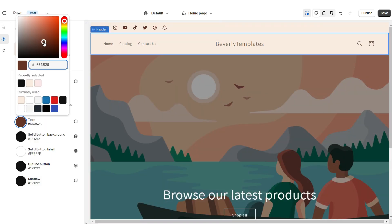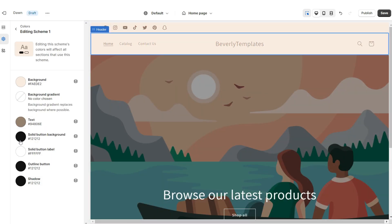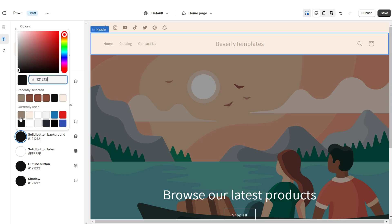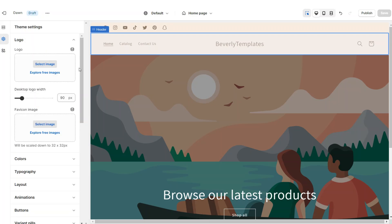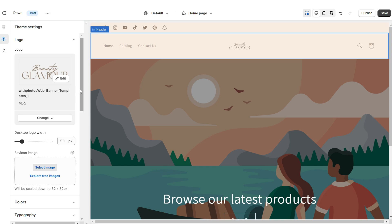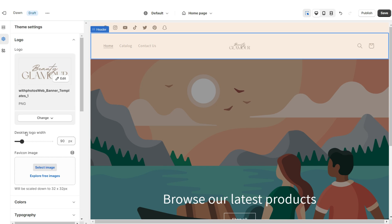Click Colors, then open Color Scheme One. I'm going to set the background to a light beige color, then change the text to a dark brown color. I'm going to change the solid button background to a tan color and also set the outline button to that tan color. Click on Logo and here you'll be able to upload your logo and your favicon image straight from your computer. I'd recommend that your logo is in a transparent PNG format. Under Desktop Logo Width you can increase the size of your logo.